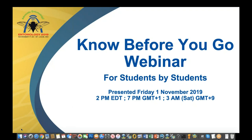Hi, good afternoon. Welcome to today's webinar, Know Before You Go for the Students by the Students. My name is Cindy Myers, Exhibits and Meetings Manager at ESA, and I'll be one of your hosts for today's webinar. During today's session, all attendees are muted on entry. On the right-hand side of your screen, you'll notice a dialogue box. We're going to use the questions box — please type any questions there, and we will answer them at the end. I'd like to turn over the webinar to Jocelyn Holt, Chair of the Student Affairs Committee.